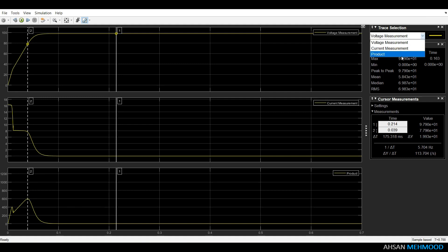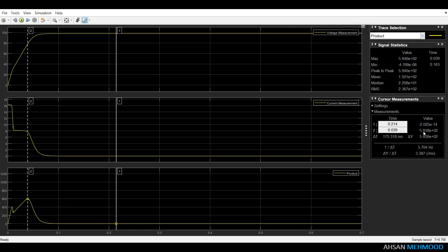As seen in the scope window, maximum power of PV array is 594W at 78V.